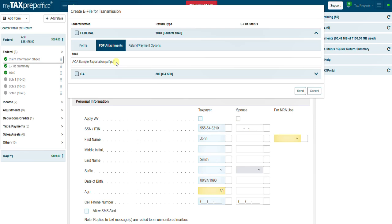If you see the document listed, you have successfully attached a PDF file, also known as a binary attachment, to a client's tax return to e-file.